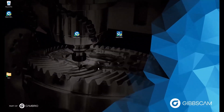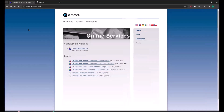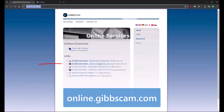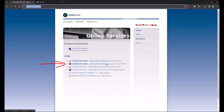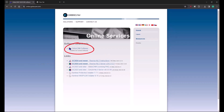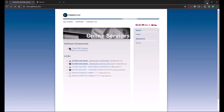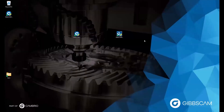The first step would be to download the latest NLO install package. Open up a web page and go to online.gibbscam.com. Here we can download the Reprise NLO server install file — clicking this link will begin the download. While you're here, you could also go up to the GibbsCAM software link, and clicking this will take you to a page where you could download the latest version of GibbsCAM. I have already downloaded the NLO install package and the latest version of GibbsCAM, but I have not yet run them.